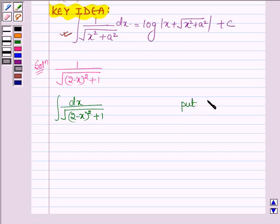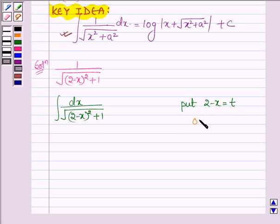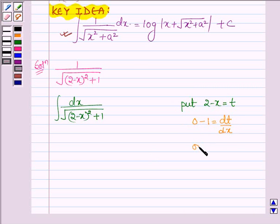So let us put 2 minus x equal to t. Now differentiating both sides with respect to x, we have 0 minus 1 equal to dt upon dx, or we further have dx equal to minus dt.